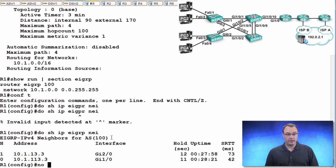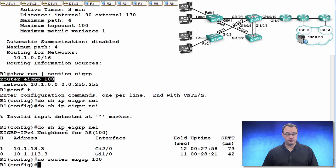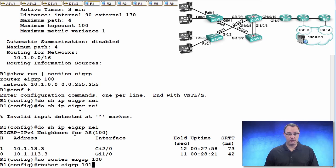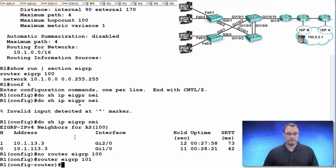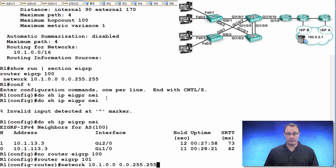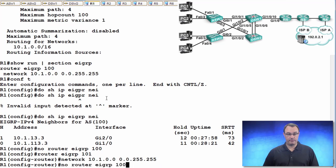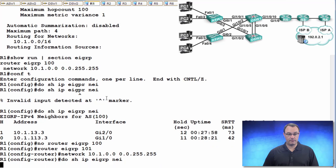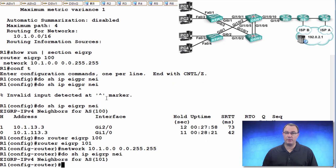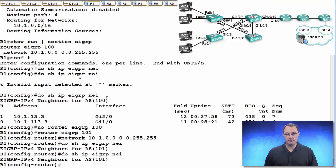Let's say no router EIGRP 100. And then I'm just going to take this. I'm going to say router EIGRP 101. And I'm going to use the exact same network command. Am I going to form neighborships? No.